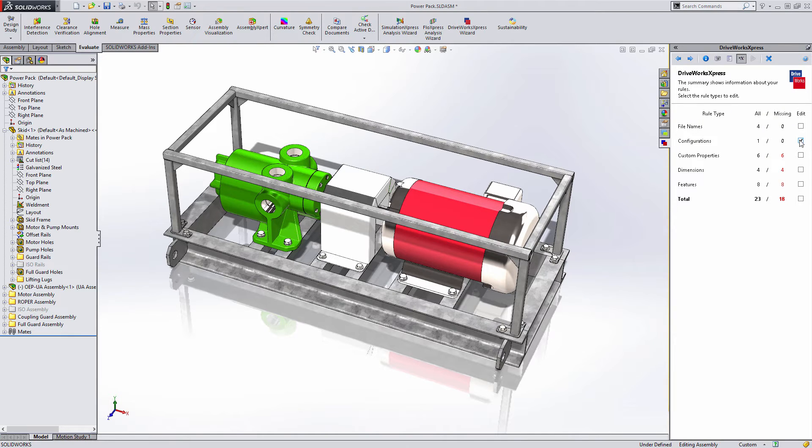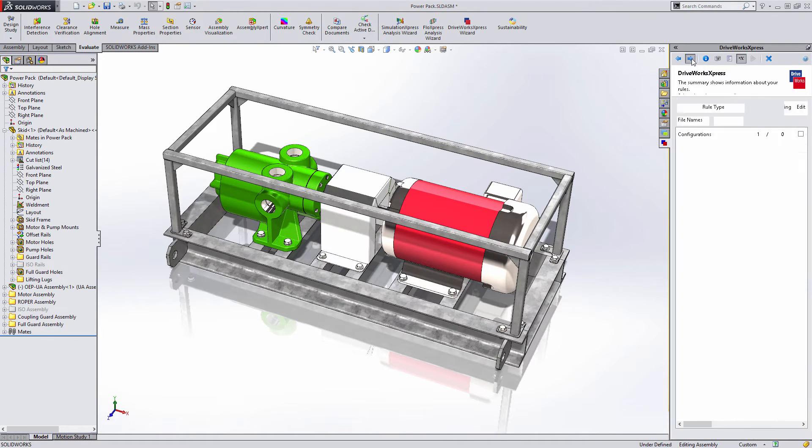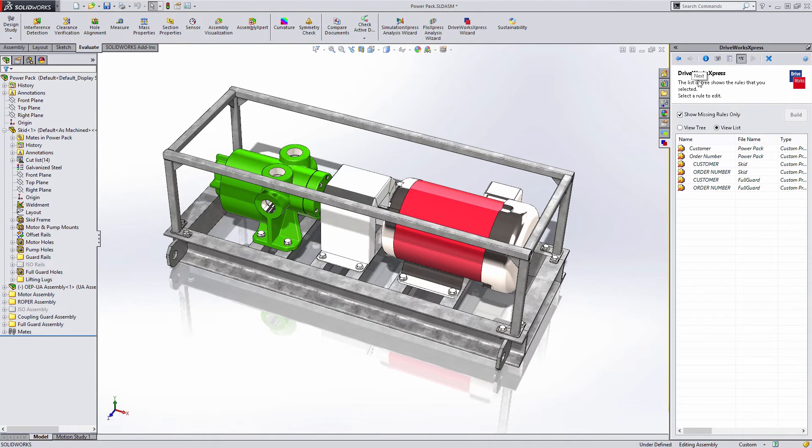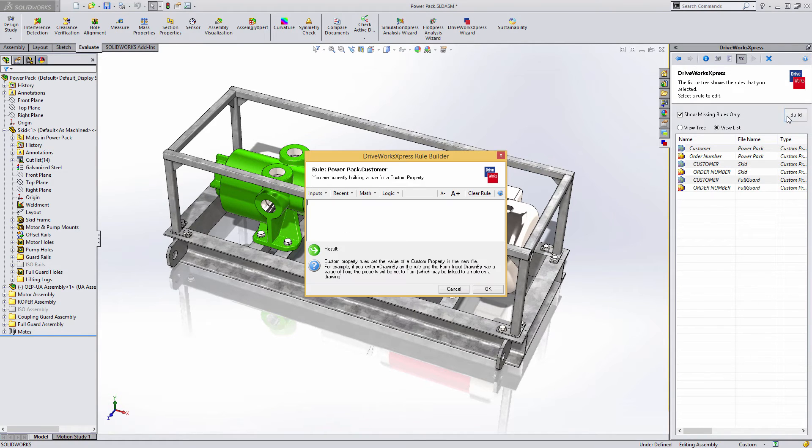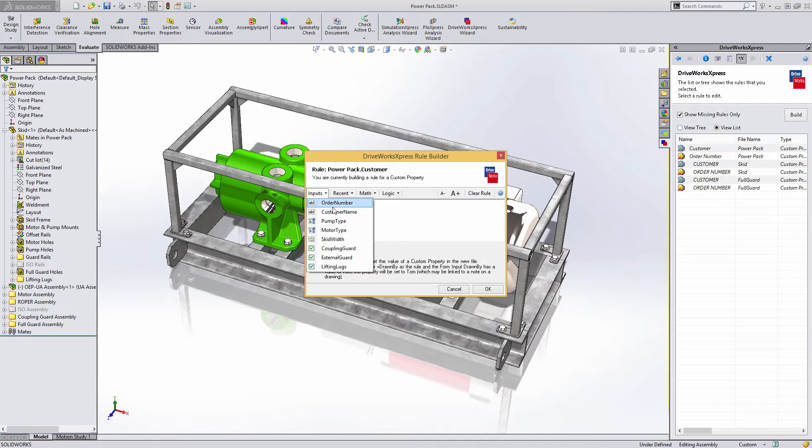Custom properties are usually the easiest rule to apply, since they usually just require a copy of the data from the input form. But you can, of course, add extra detail here too.